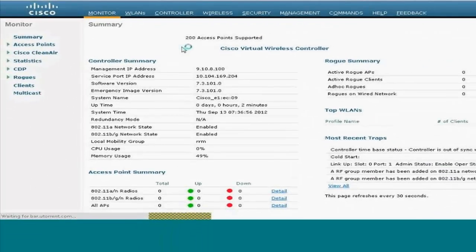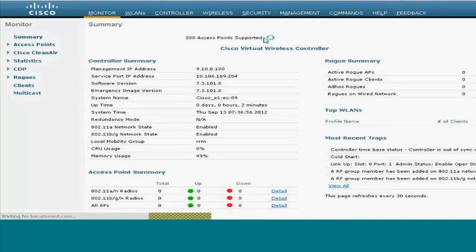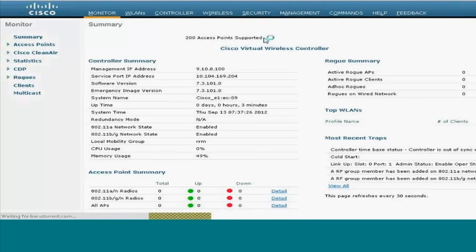You can just go back to the previous videos and you can see about zero access points supported. Now after setting the priority of license and installing it and then going for reboot, we get to see this.